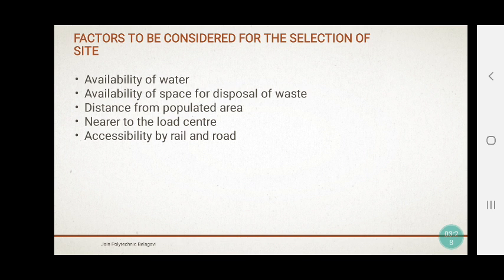Point number three is distance from populated area. In a nuclear power plant, harmful rays will come out of this plant — alpha, beta, and gamma radiation, which you have studied in science. These alpha, beta, and gamma rays coming out of the nuclear plant are very harmful for human beings. So the power plant must be constructed far away from the populated area. We should never construct this power plant near a populated area.